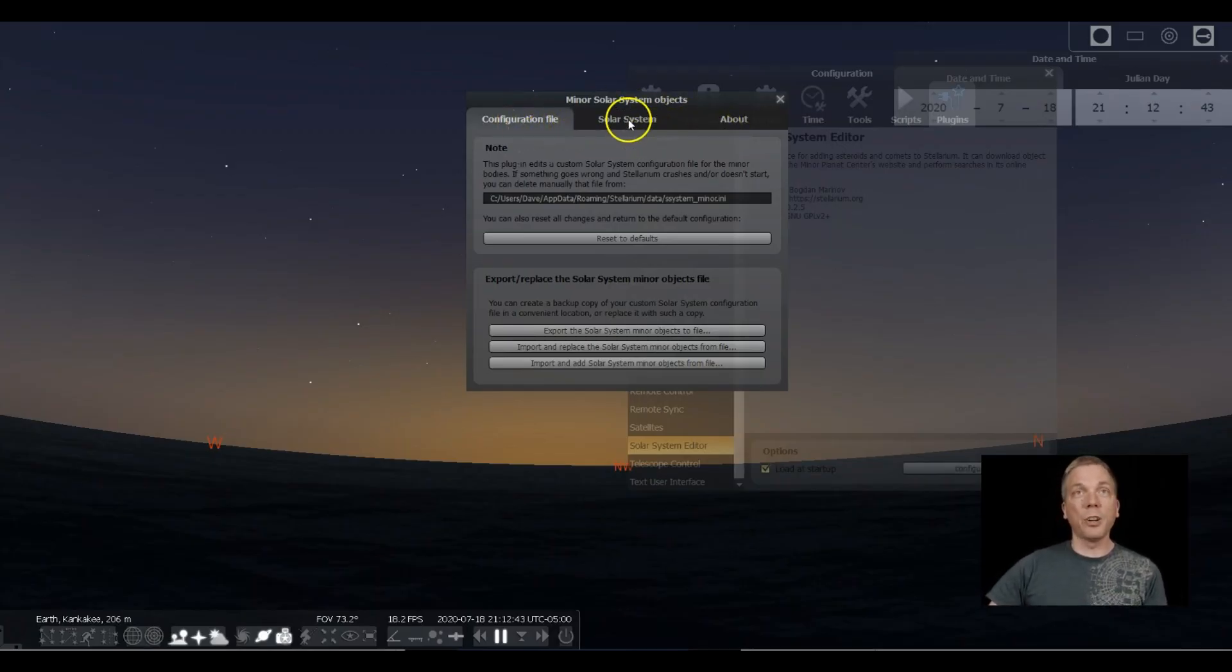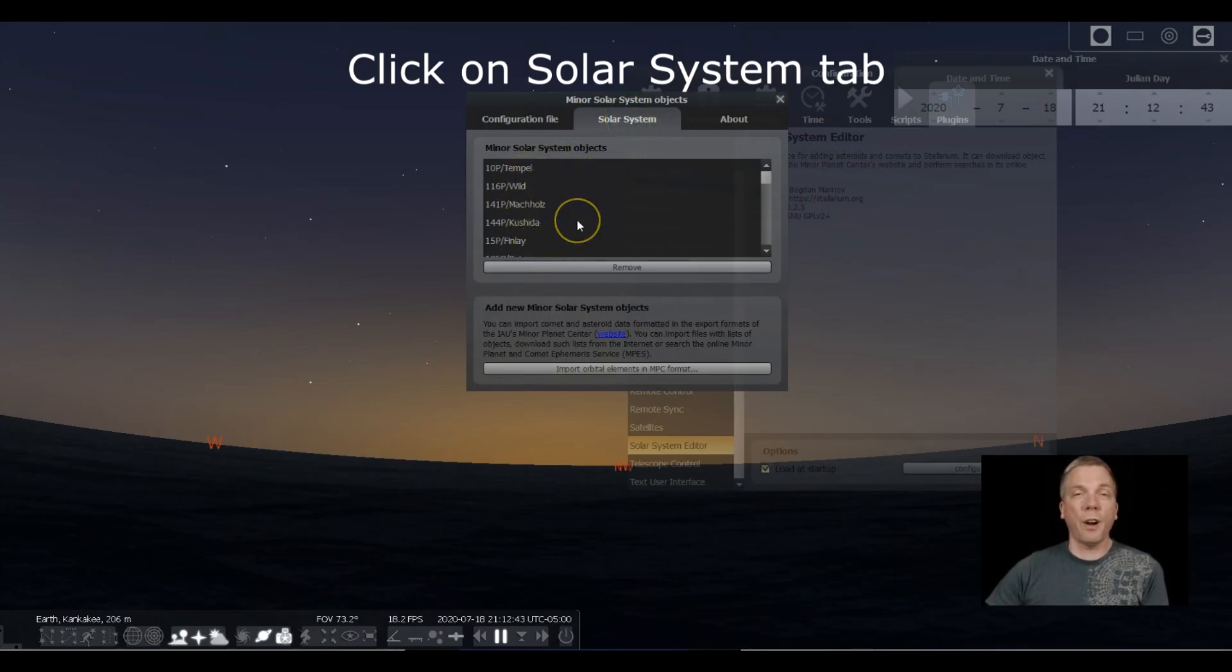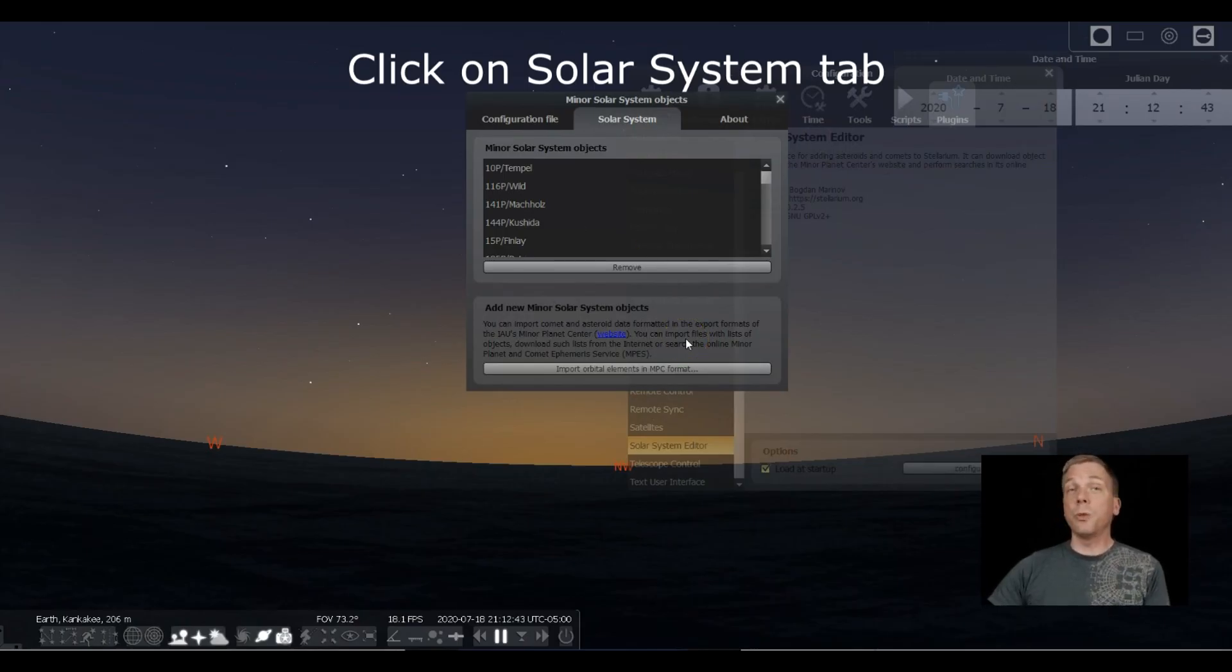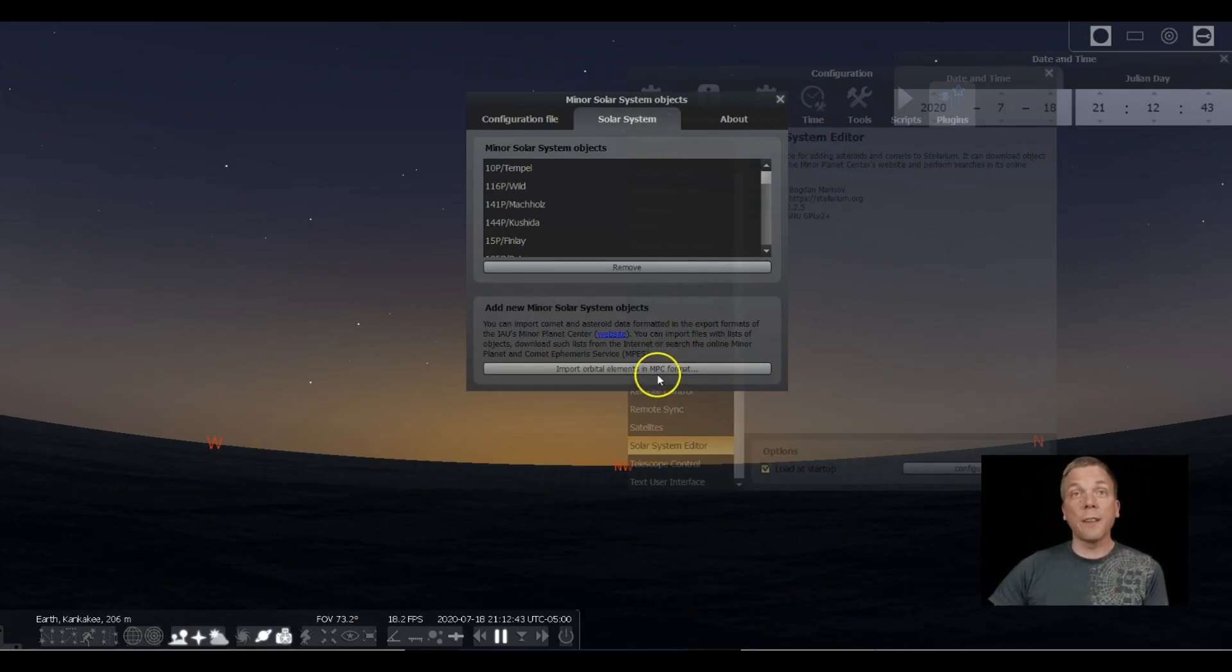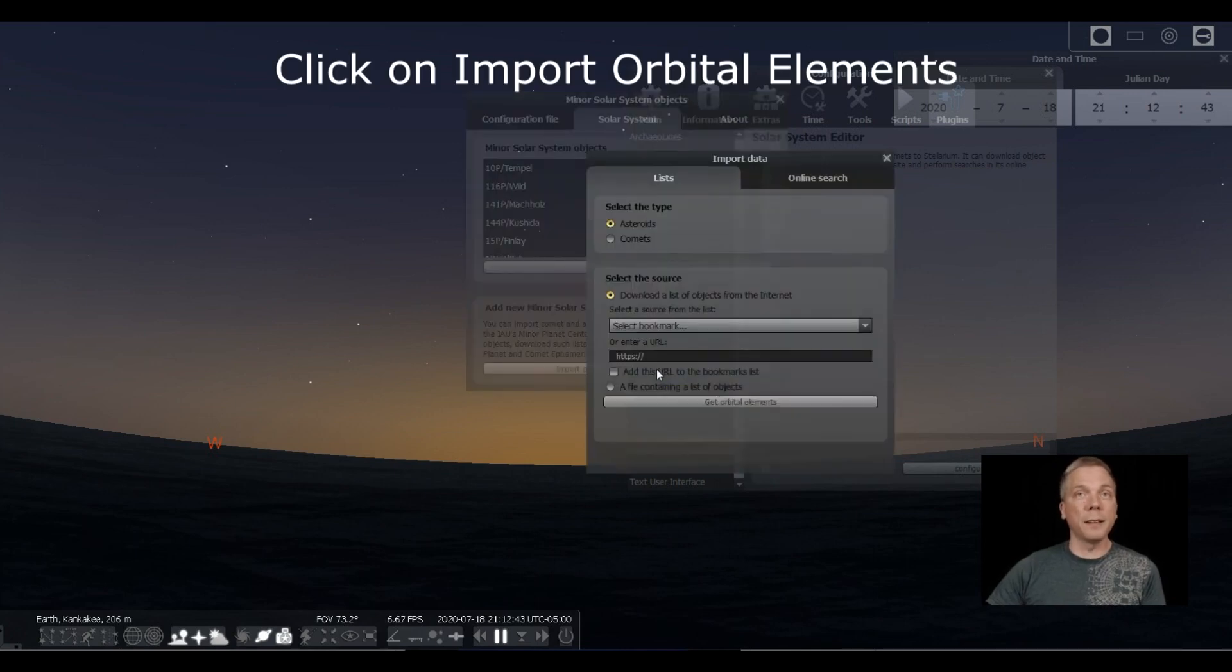Now you can see there's three tabs across the top. Click on the Solar System tab. Notice there's a bunch of comets already in there, but our comet is not there because it's a new comet, so it has to load that file. To do that, you have to click on Import Orbital Elements.